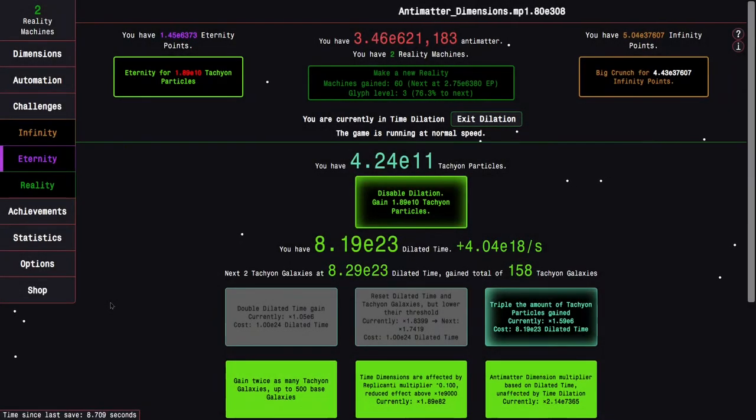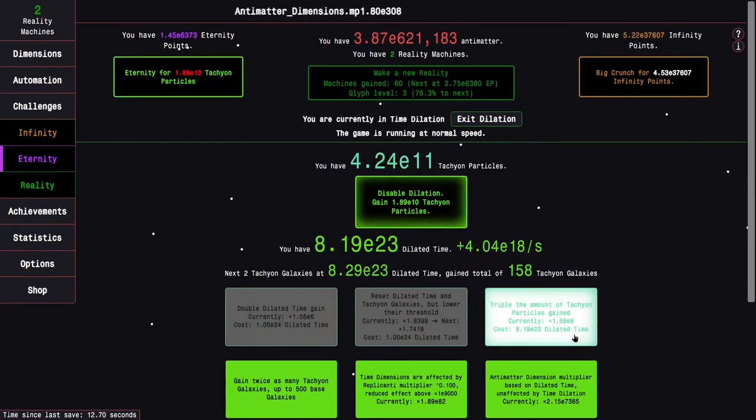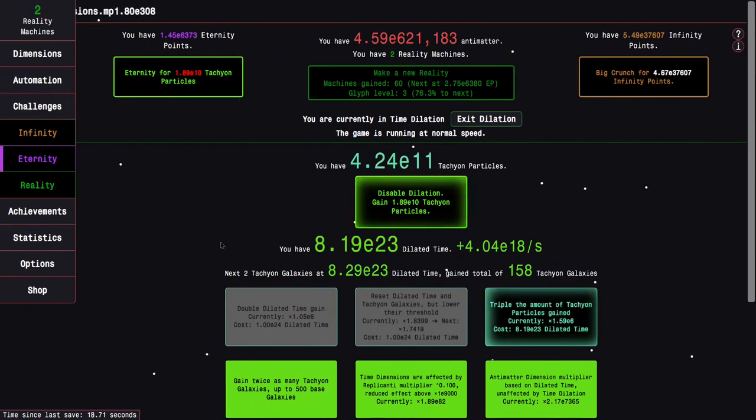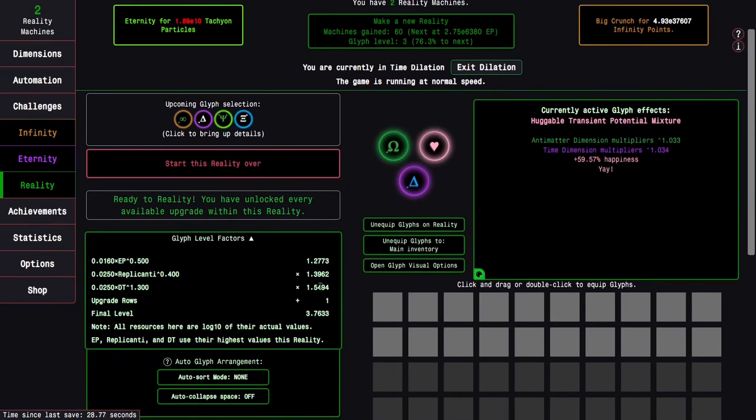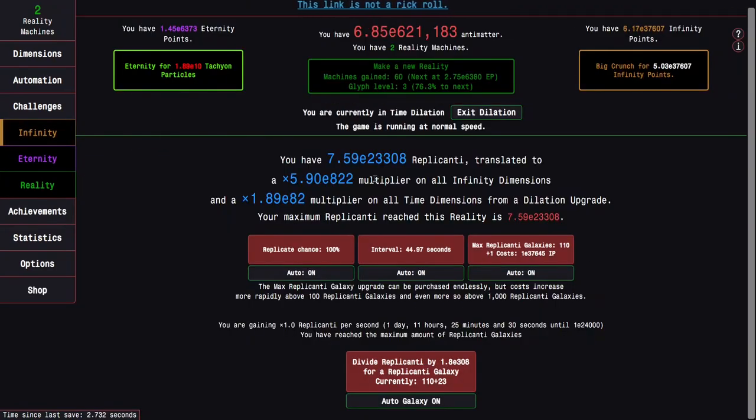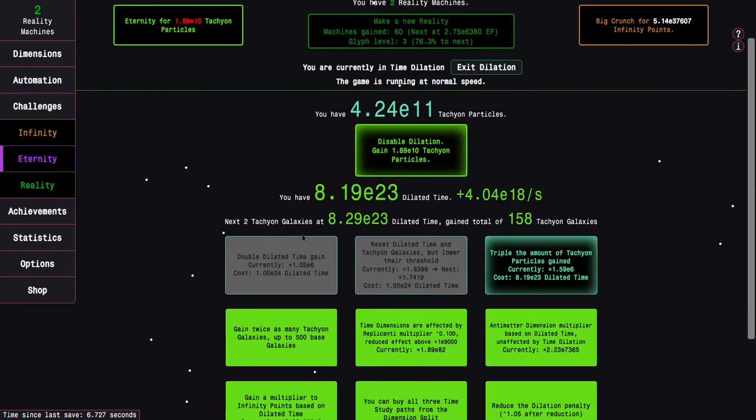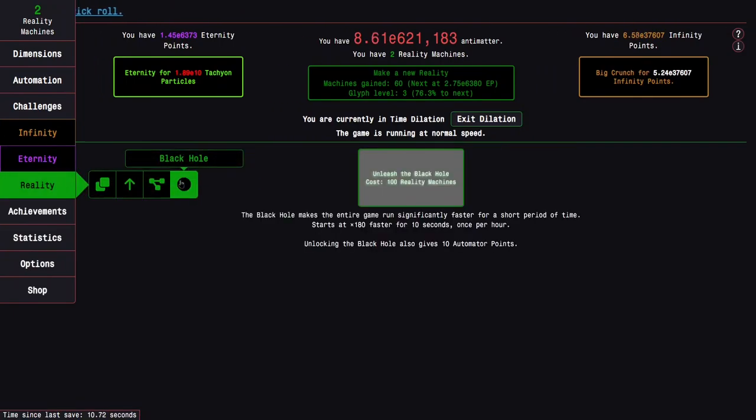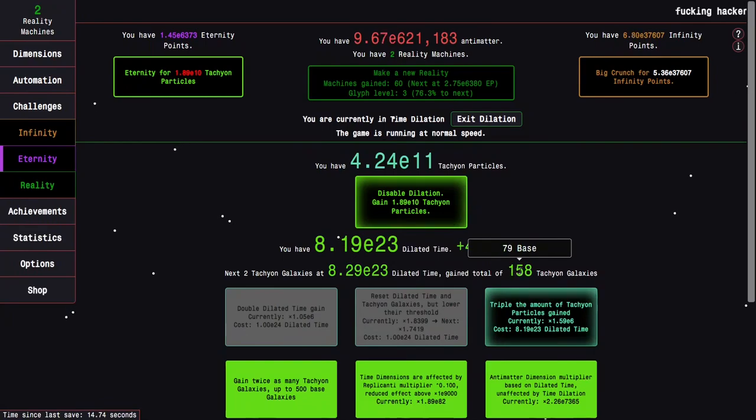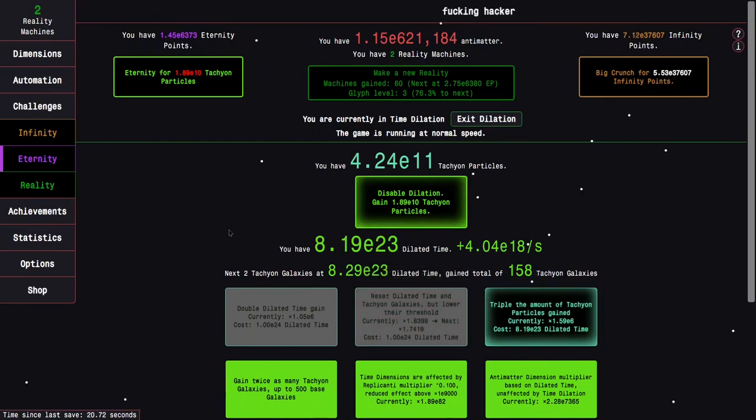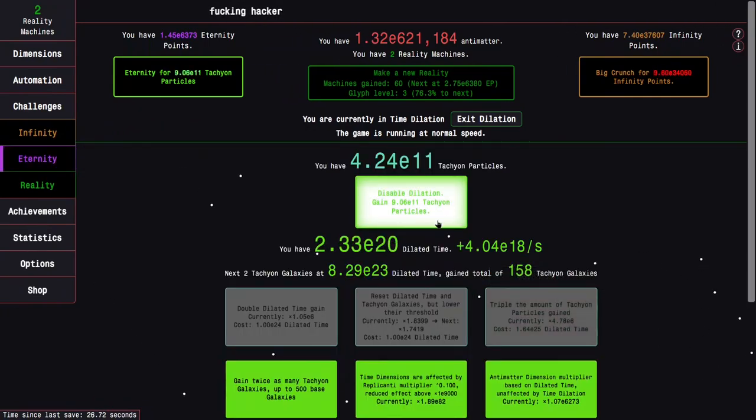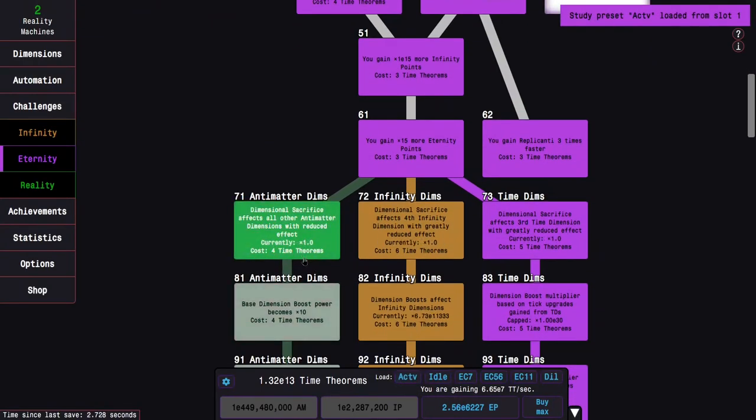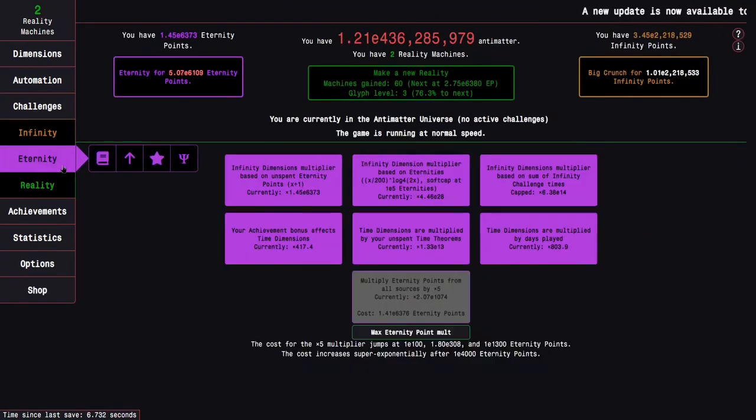Okay, I'm back like five days later and I have just barely unlocked this next triple the amount of tachyon game particles gained. 60 reality machines gained on reality. 76.3% to a level 4 glyph, mostly because of dilated time but also replicanti because I've gotten all the way up to E23,300. What I'm going to do is try to just see with all these new galaxies and everything, I'm up to 158, maybe I'll be able to get to more eternity points. So I have to respect time studies on eternity, do this, gain 9 E11 Tachyon particles, go into the usual active build, and don't forget to do this. Let's see how far I'm able to reach now.